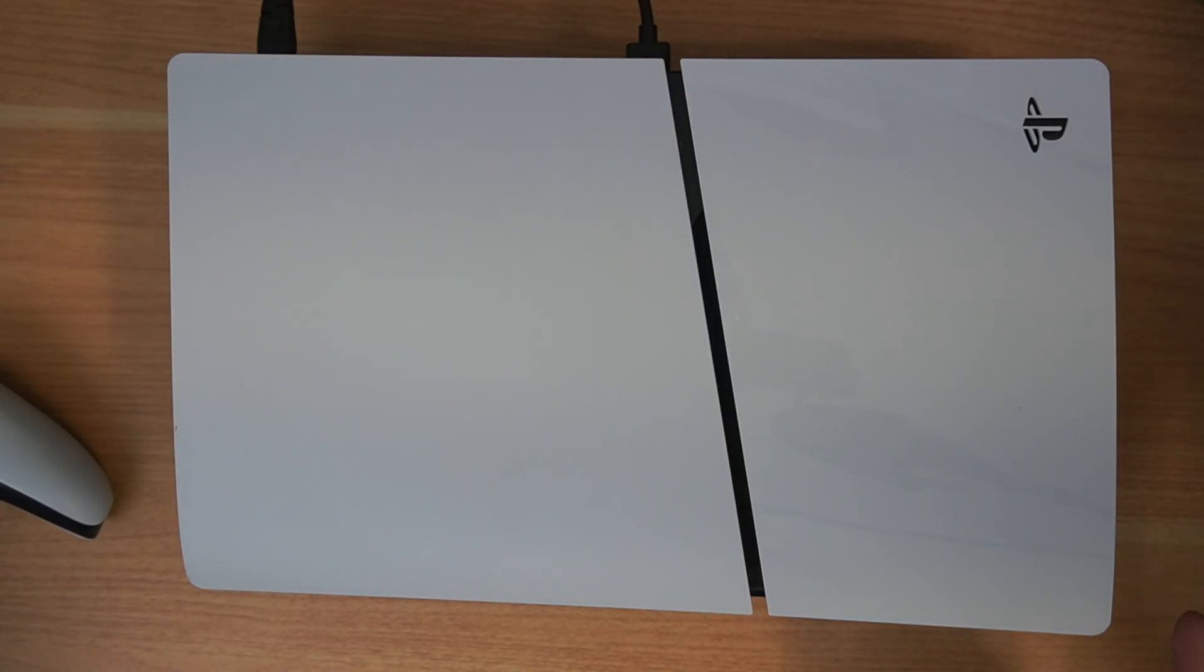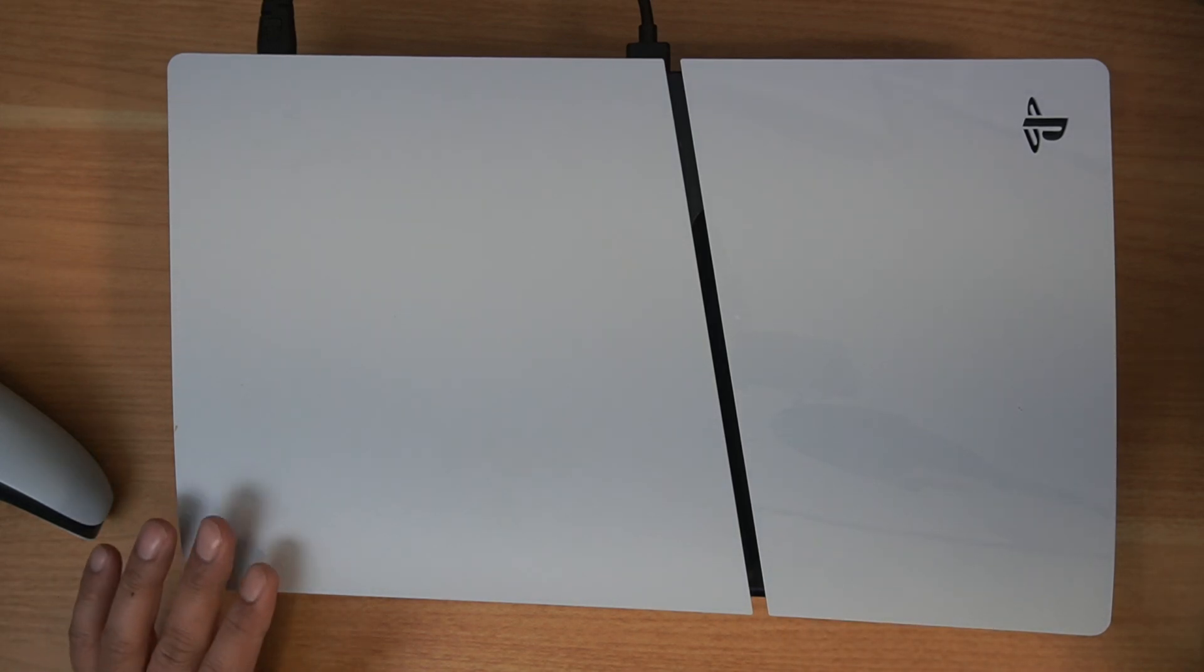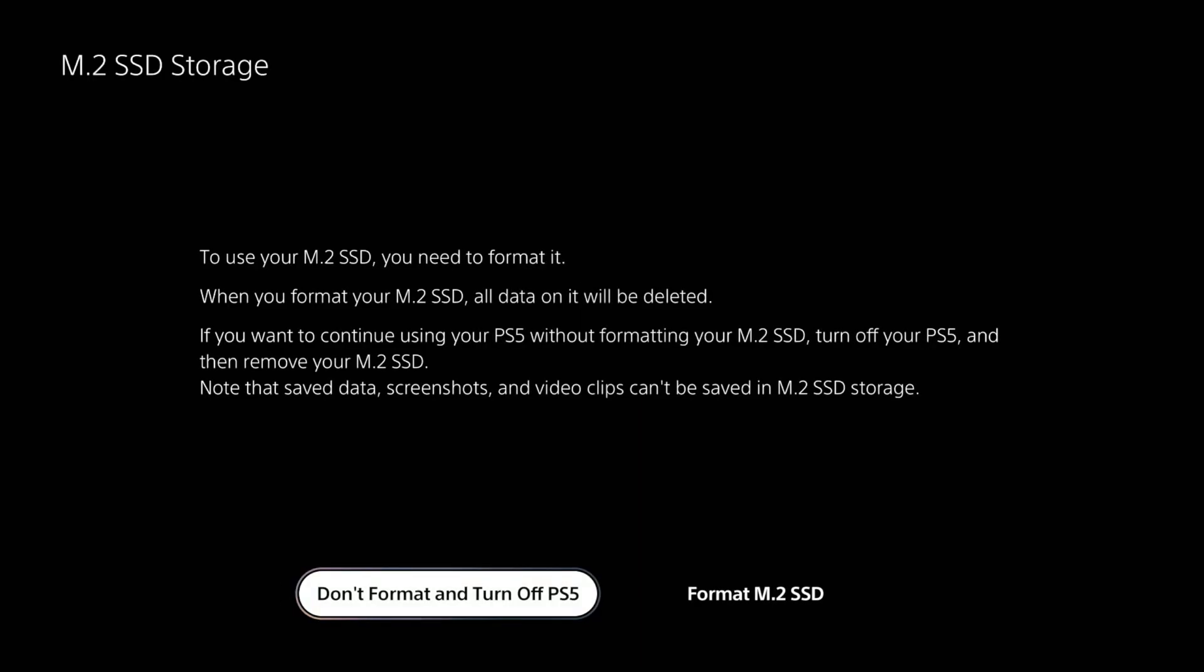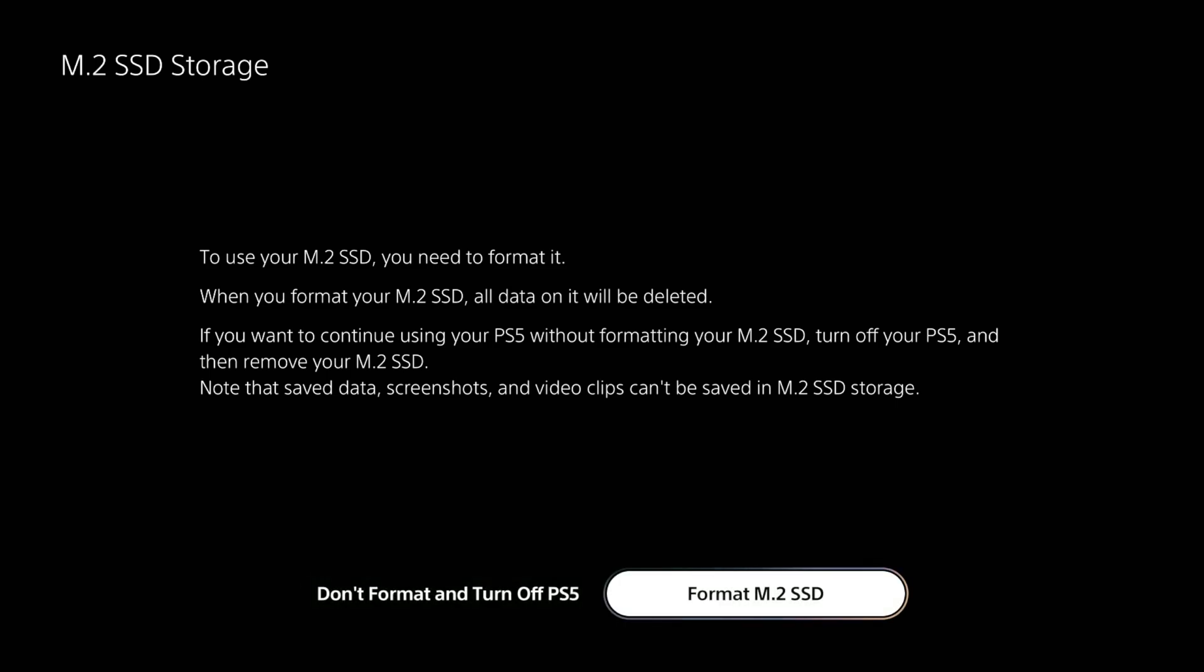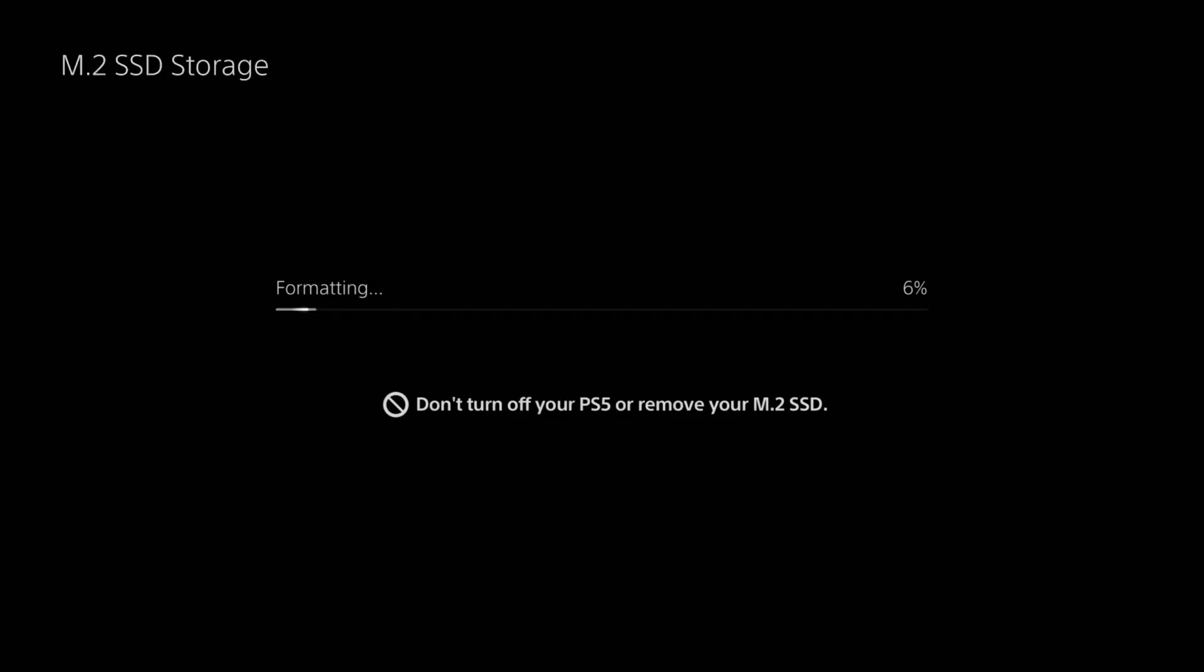Let's take a look at our screen here. That was pretty simple, right? That wasn't too bad. Here's our PlayStation logo. It's going to initialize the drive. Let's take a look. It says to use your M.2 SSD, you'll need to format it. You want to say format it, right? It's going to be really fast. These things are super quick.